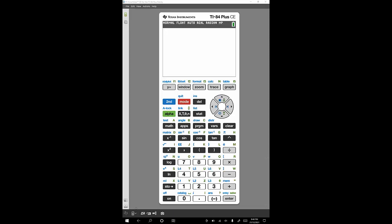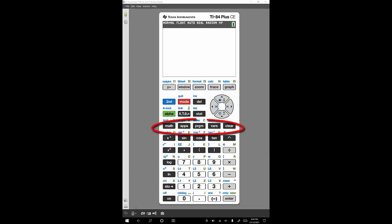The first row of keys are the graphing ones. The next ones down are the editing keys — things like mode, delete, and insert. The second and alpha keys kind of fit into that group as well. Down from there we've got keys with special discrete functions and maybe other menus within them — things like the math, statistics, and programming keys — they all go together in that section.